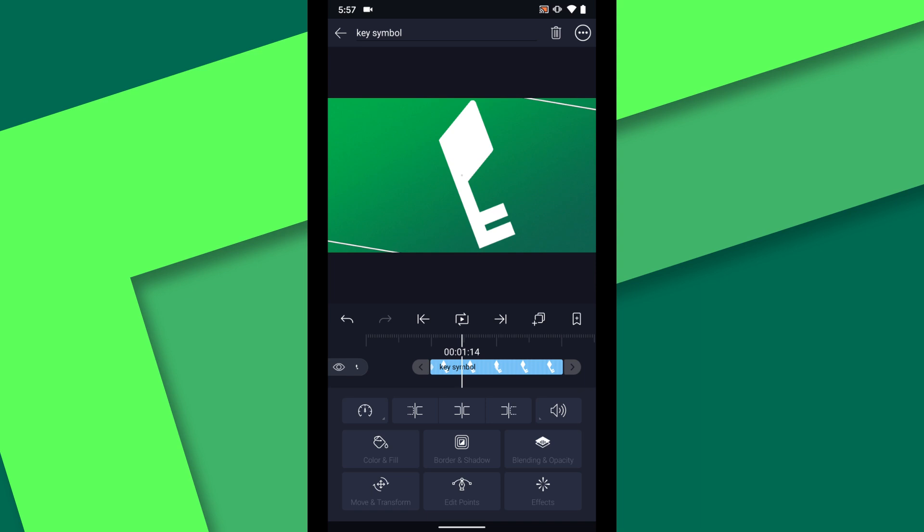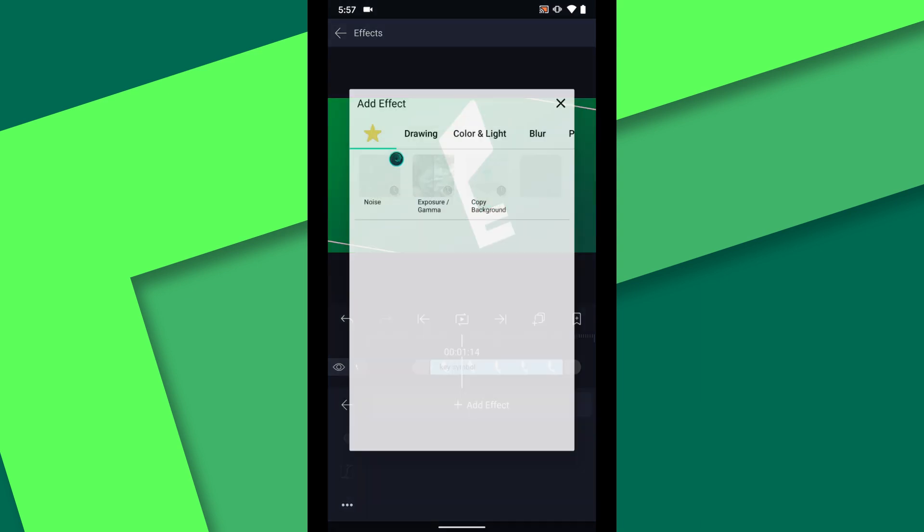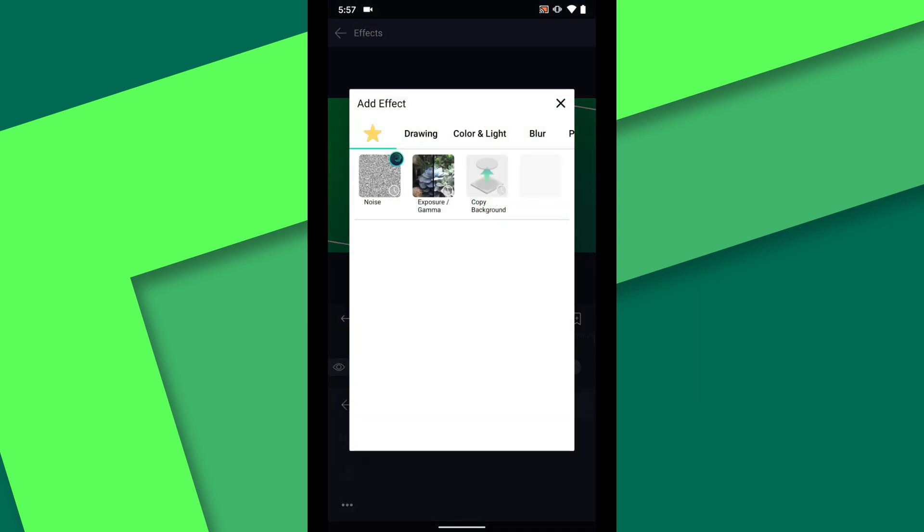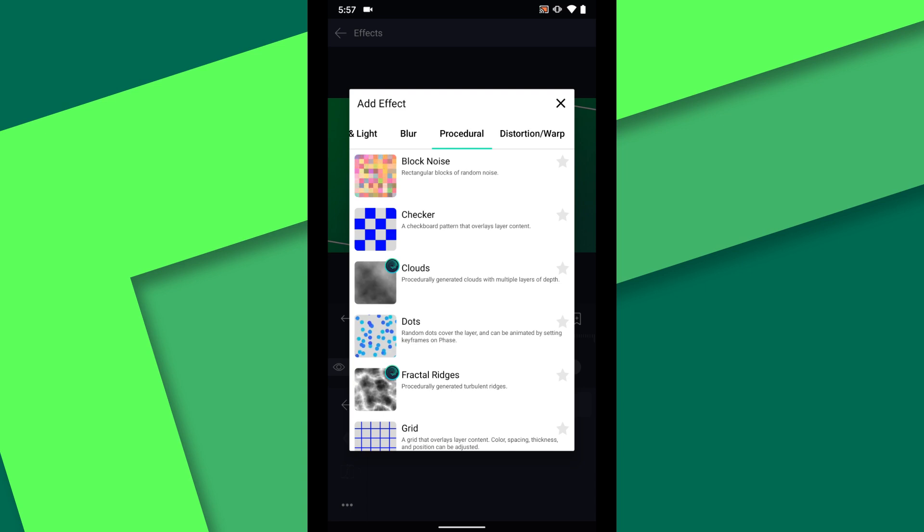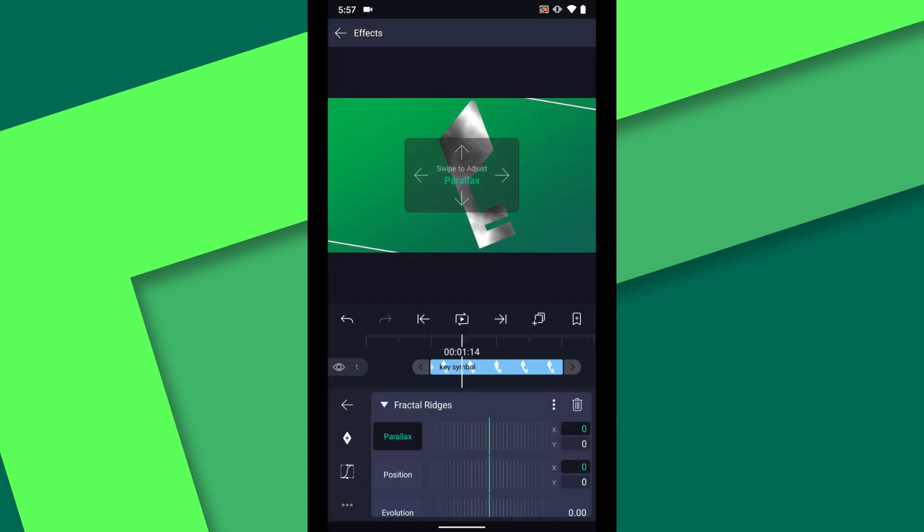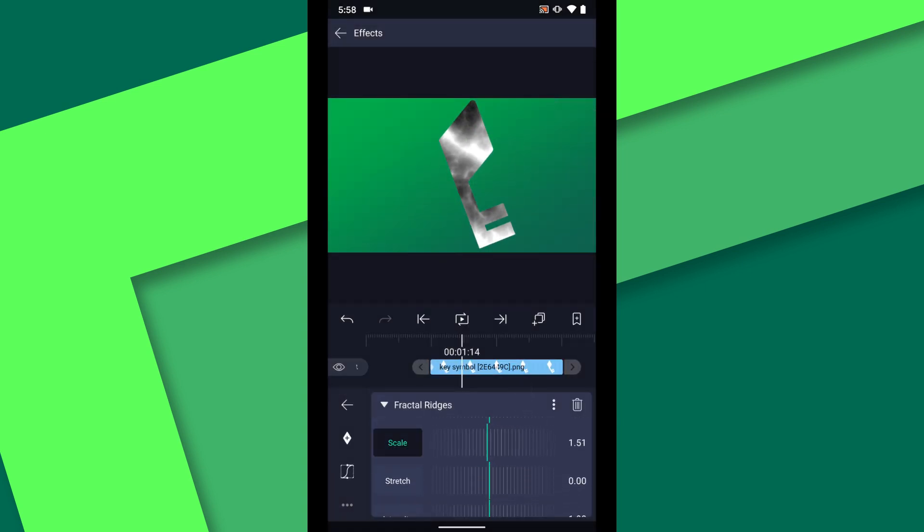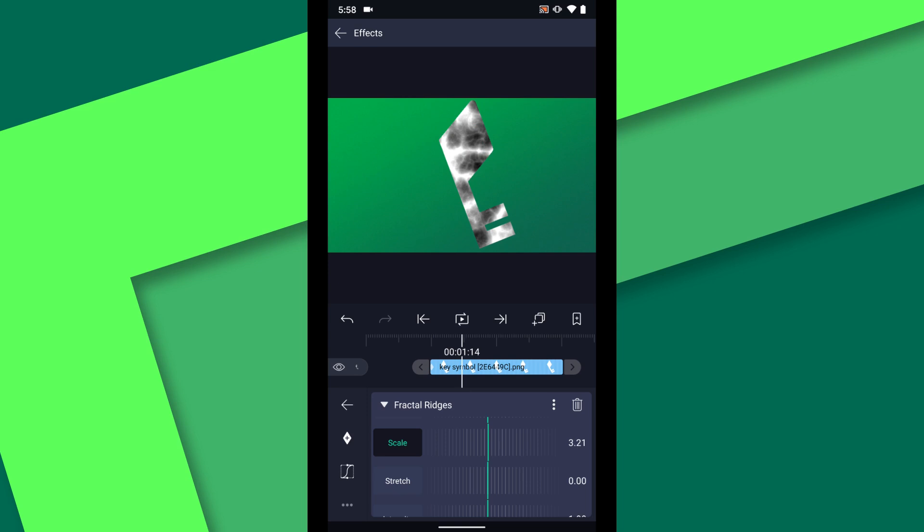On the key symbol layer I will tap effects add effect and under procedural I will choose fractal ridges. I am going to adjust the scale of the effect to about six.